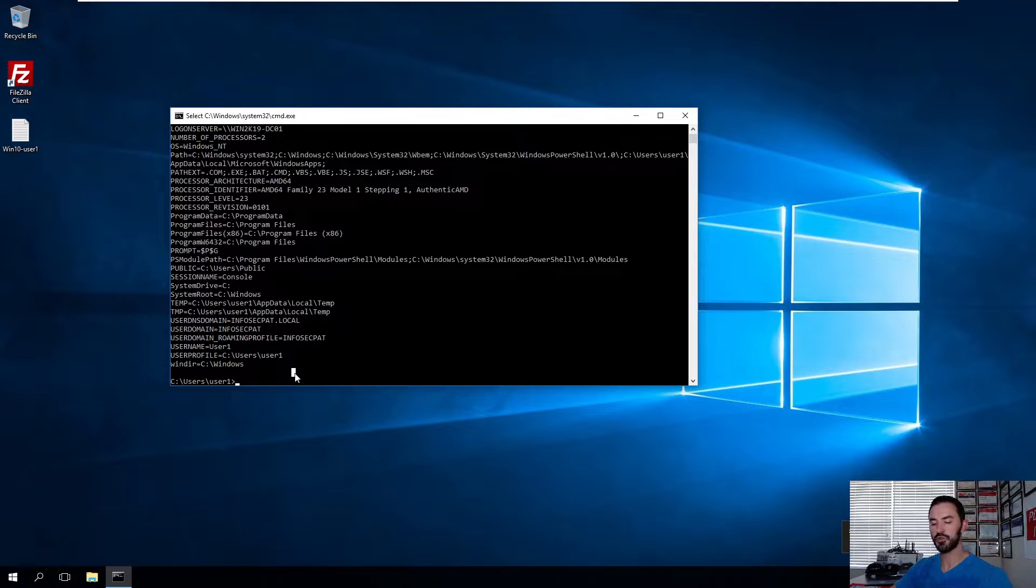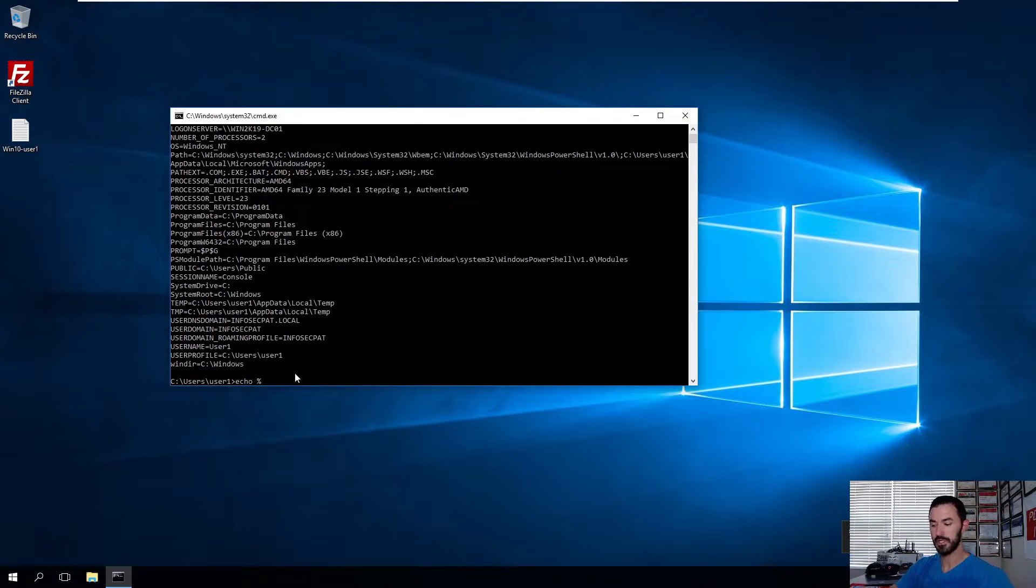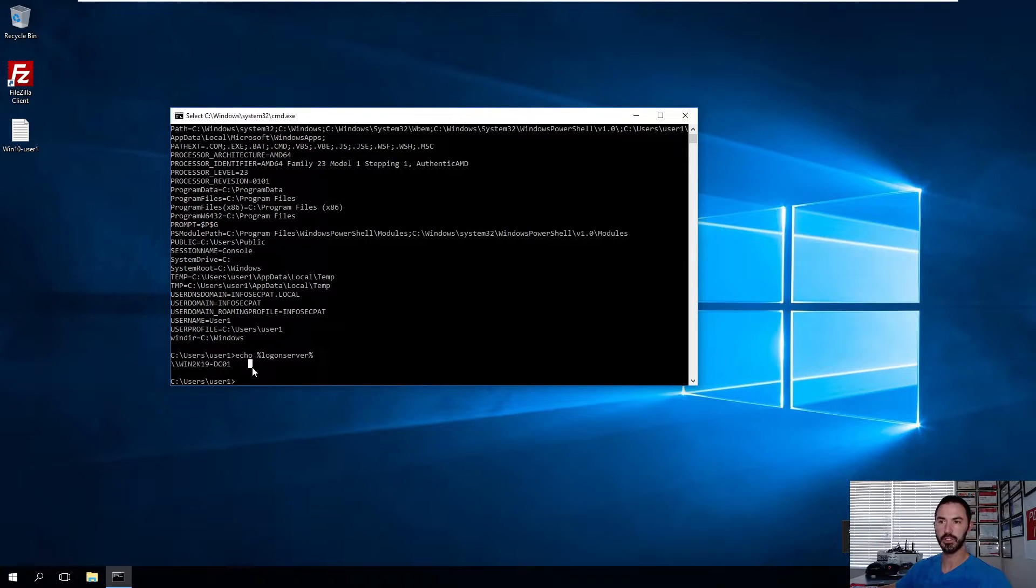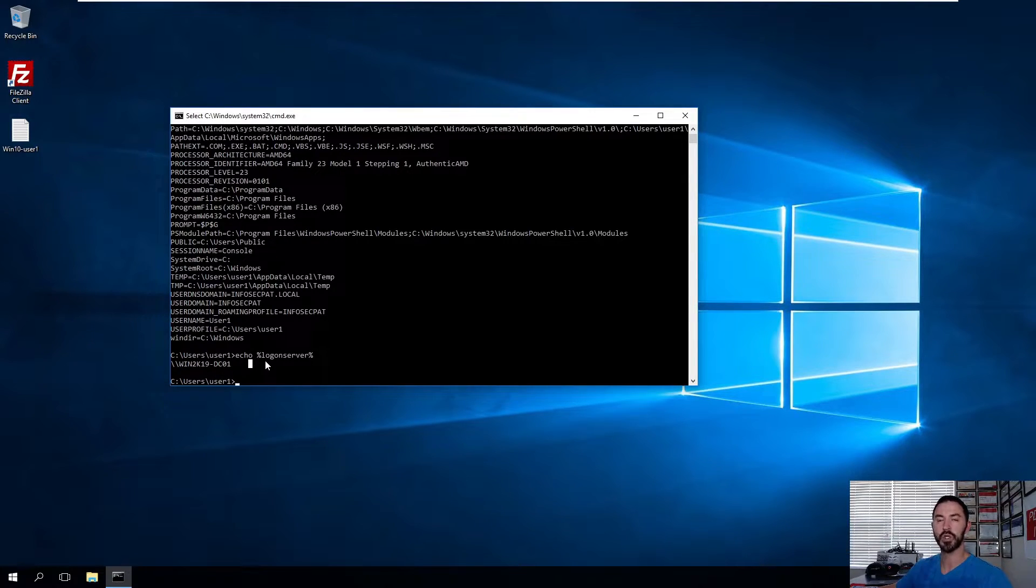And you can also run a command echo percent sign, percent sign, logon server, percent sign. So this will go out and see what logon server we're running. So our logon server is win2k19dc02. That indicates that this is joining to the domain. Alright.